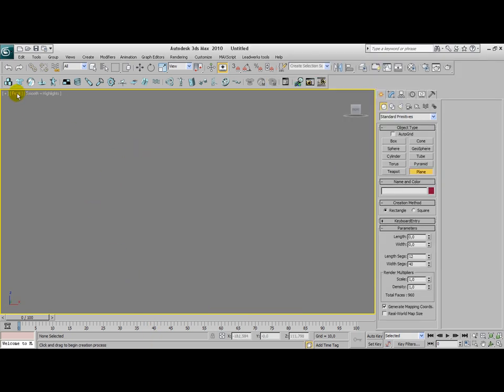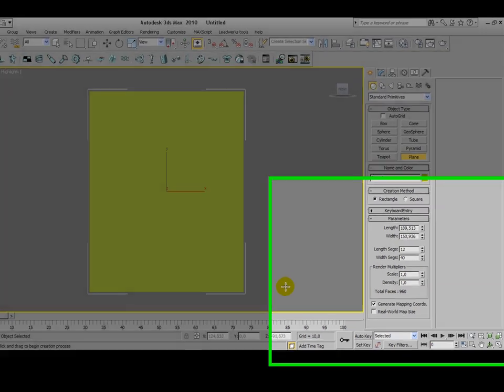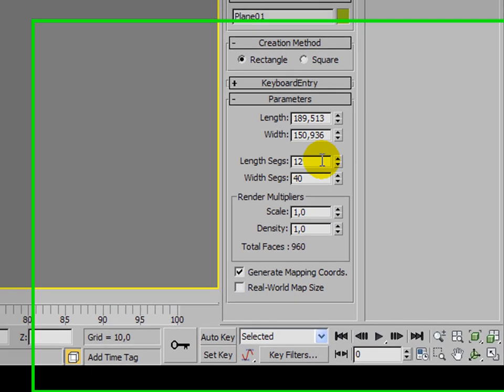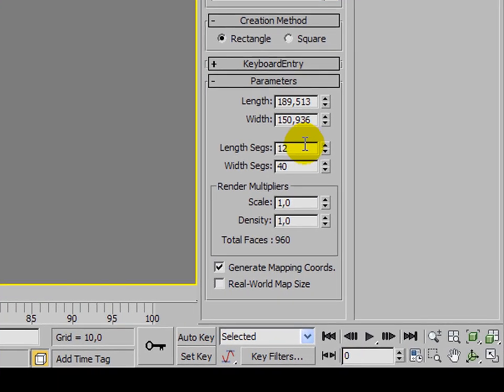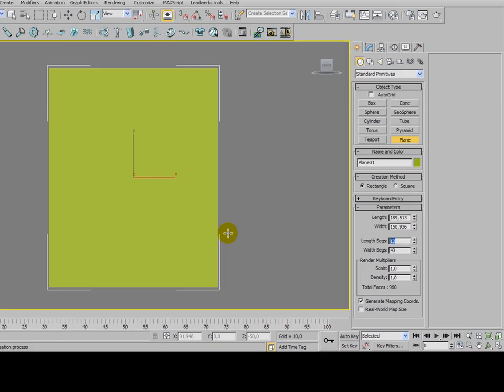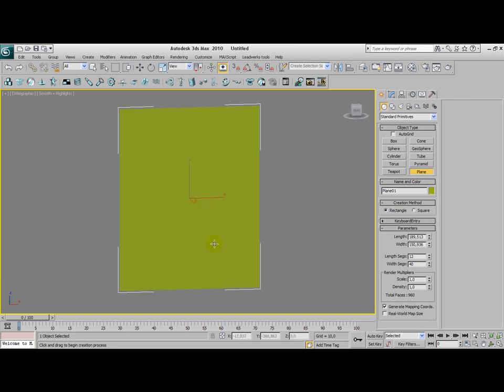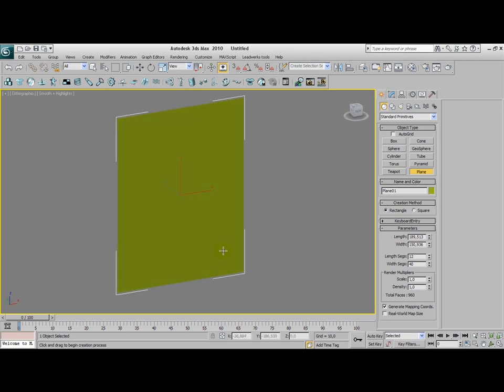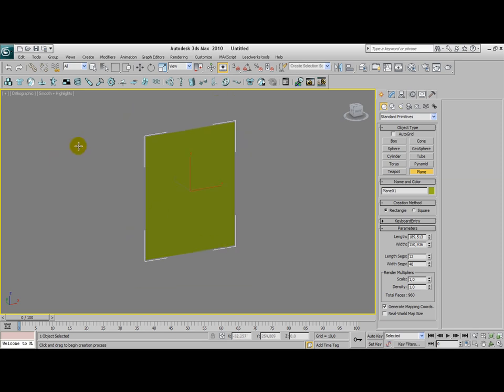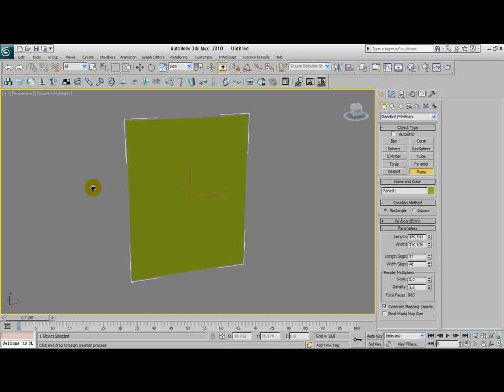I'm in the front view currently, and I'm going to draw this plane here. Okay, that's really neat. I'm using 12 length segments and 40 width segments, which is going to give a satisfying result for me at least, but you can always tune this up a little bit higher. I'm going to change to perspective view here, so that we have a better look at what the curtain is going to look like.